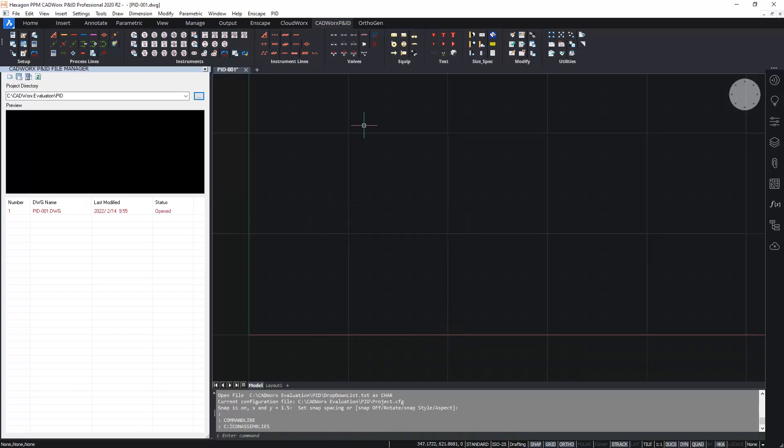This is now connected to the database. So anytime I add an item a new row will be added in the appropriate table in the database.